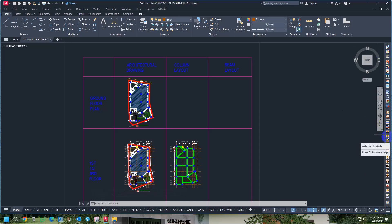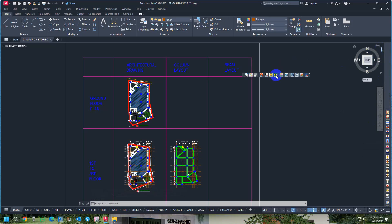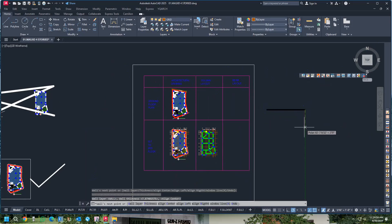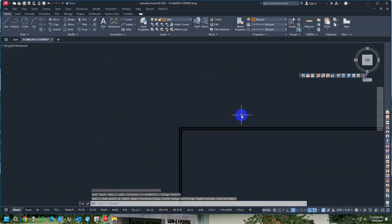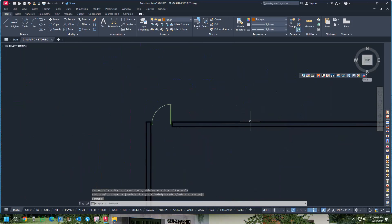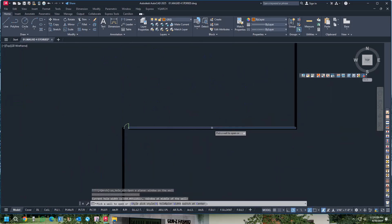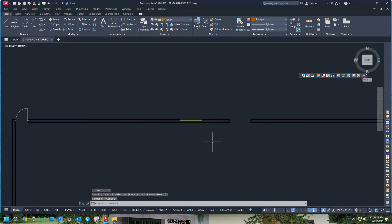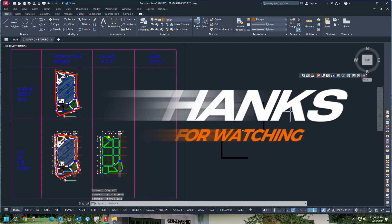This completes the tutorial. You can now apply any command in English form. For example, pressing WW will activate the Wall command and you can draw walls. Pressing AW will activate the Add Door command to add a door. You can also create windows and use all other commands available in YQ Arch. Thanks for watching.